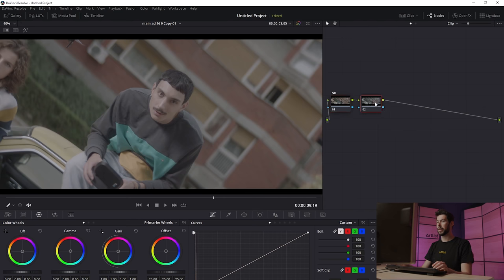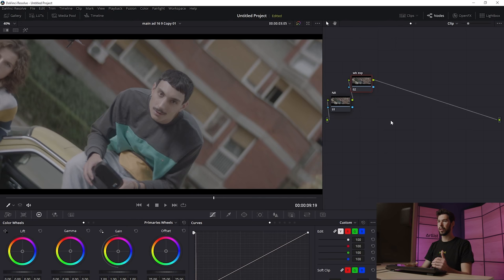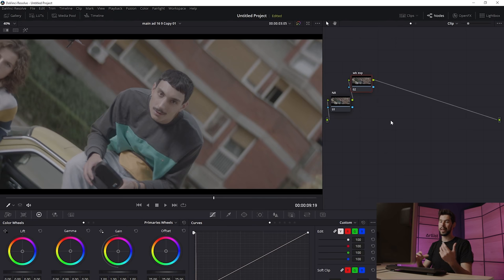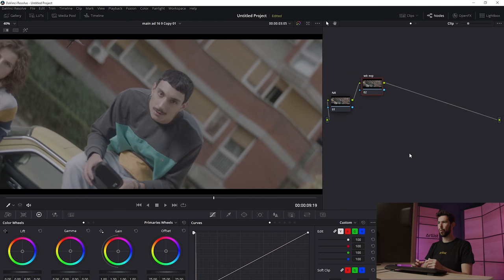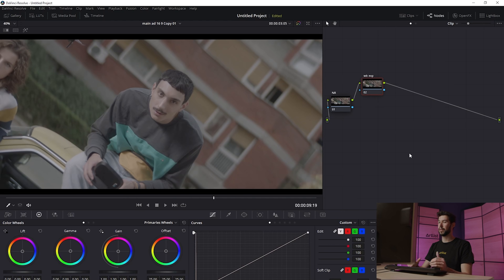I'm going to create a new node for white balance and exposure — you always want to do that early on because that's when you'll have the most control. What I want to do now is take my log footage and transform it into Rec 709 color space.